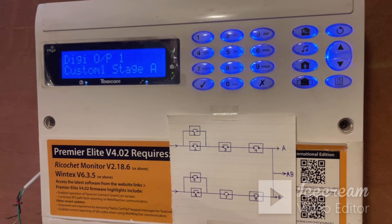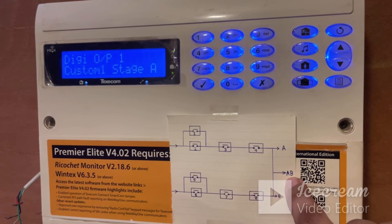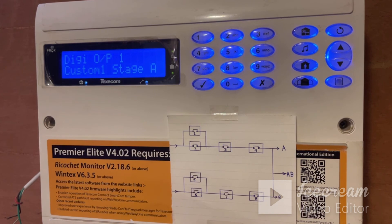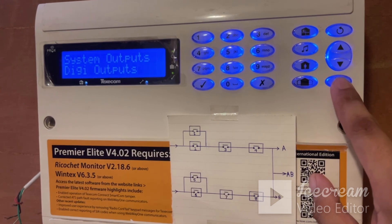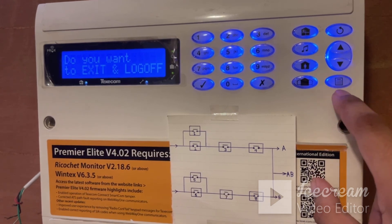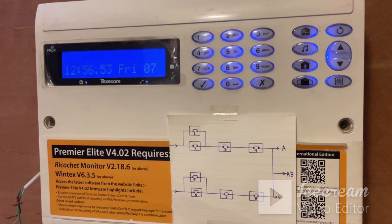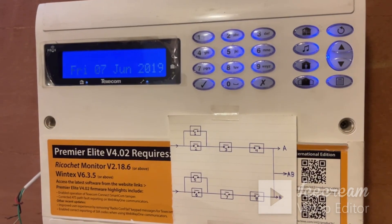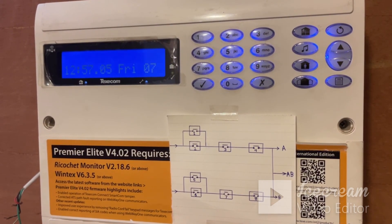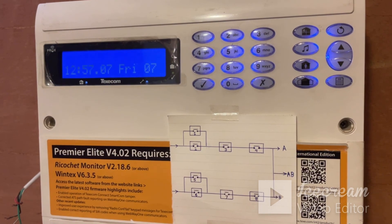Similarly, I had the option of selecting either custom stage B or custom stage AB as well, as per my requirement. Now this output is assigned and we can press menu and exit. So now what will happen — if either I get a panic silent alarm or a guard alarm, my digi output 1 will be activated. There is an OR logic implemented in digi output 1. That's all friends, thank you.